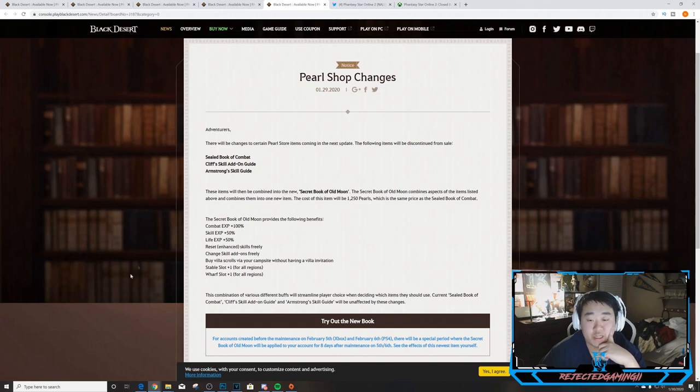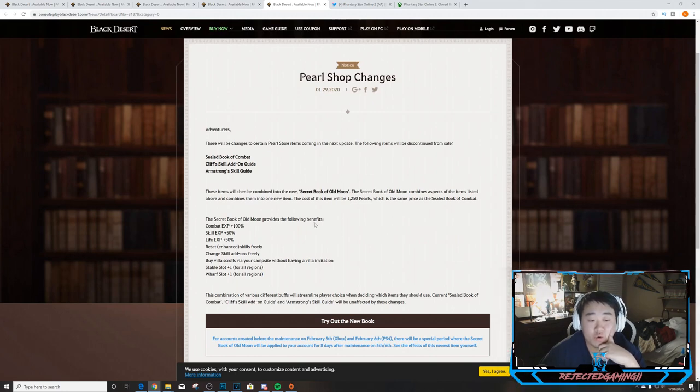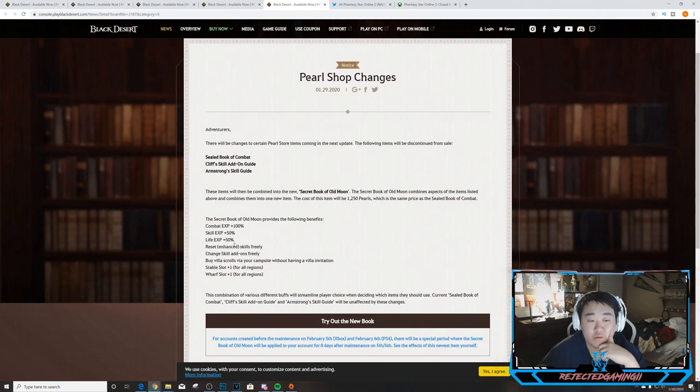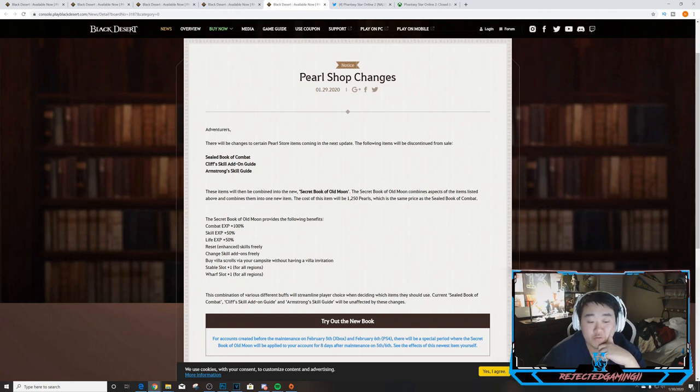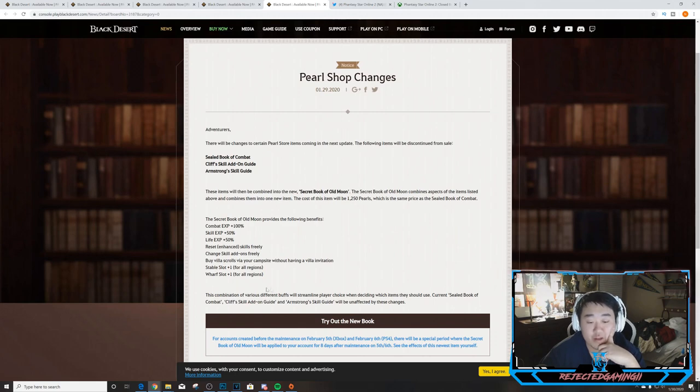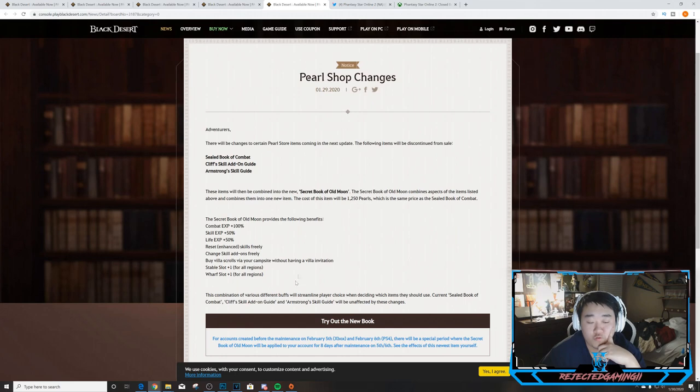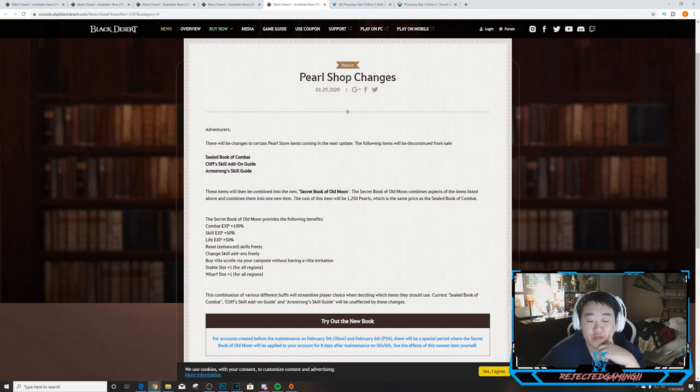The Secret Book of the Old Moon provides the following benefits: Combat XP +100%, Skill XP +50%, and Life Skill +50%. Reset enhanced skills freely, change skill add-ons freely, buy Villas villa scrolls via your campsite without having a villa invitation, Stable Slot +1 for all regions, and Wharf Slot +1 for all regions. This combination of various different buffs will streamline player choice when deciding which items they should use.